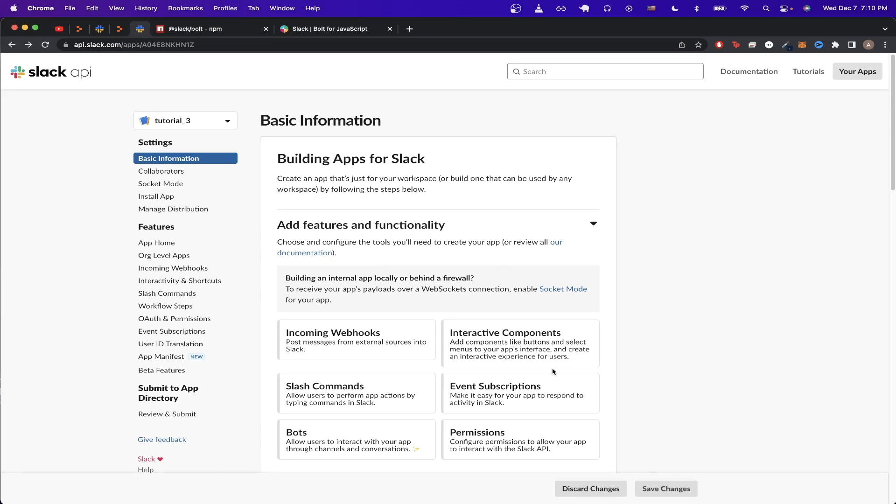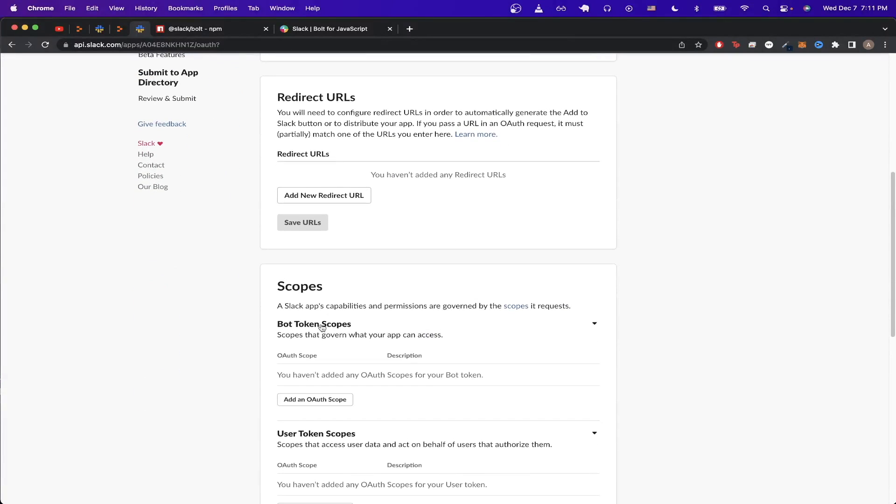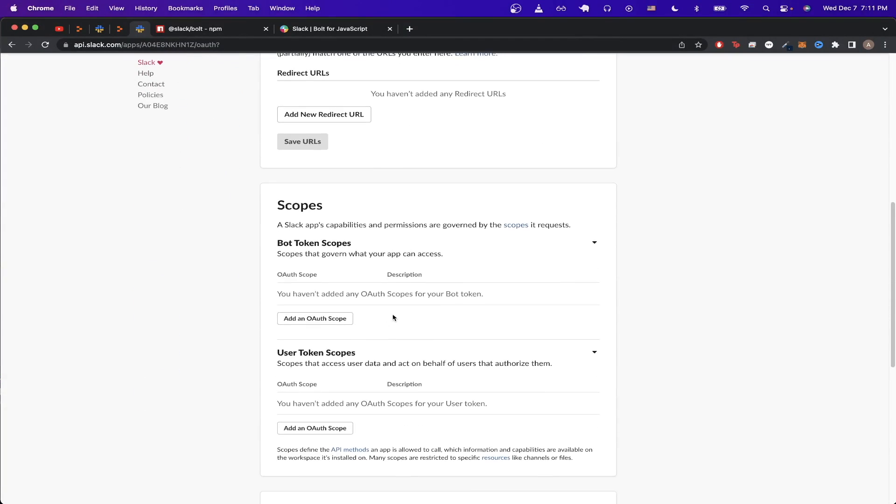Now we have to configure some settings before our Slack bot will start working. The first thing we can configure is the OAuth and permissions. Just click on this tab, then scroll down until you see scopes.